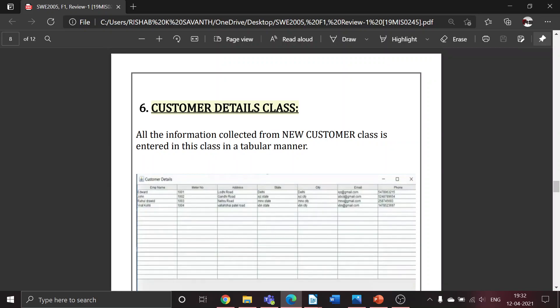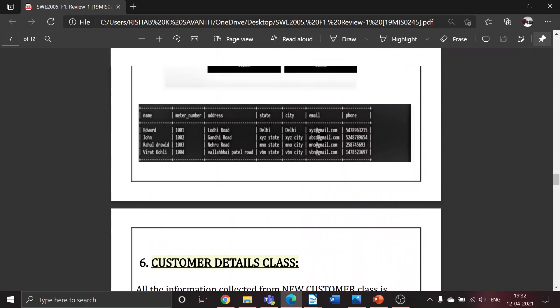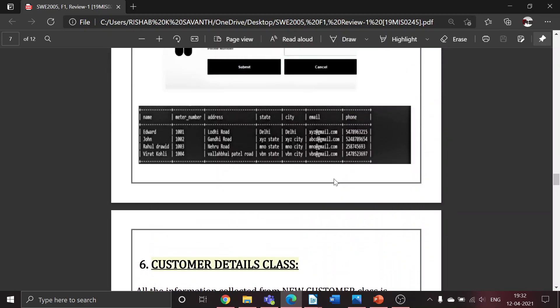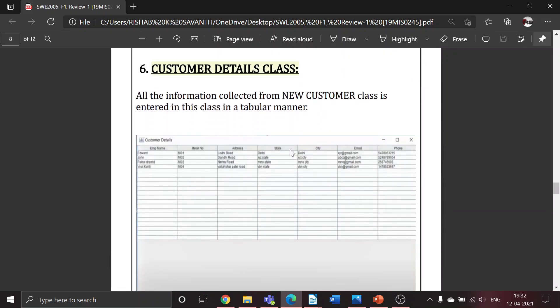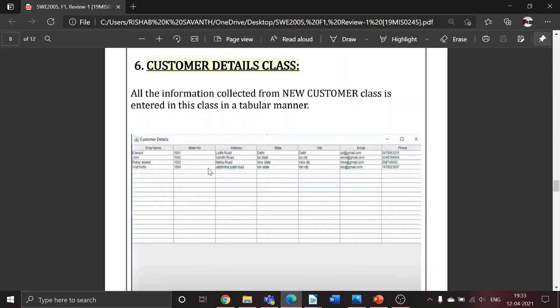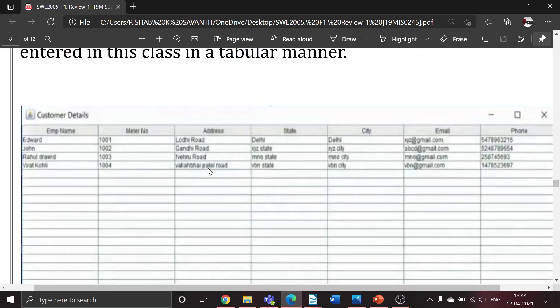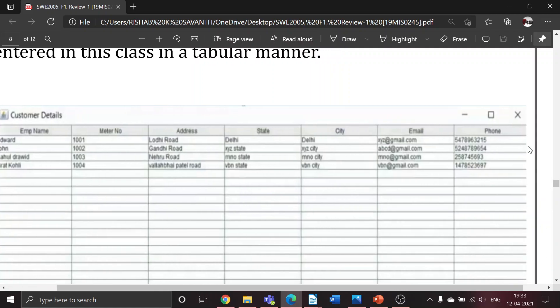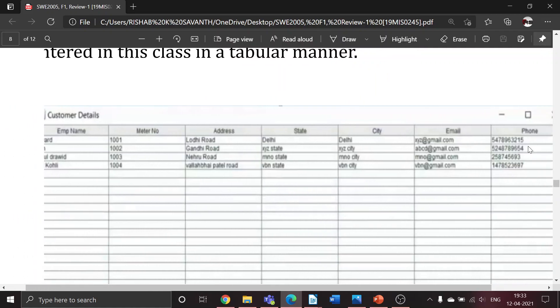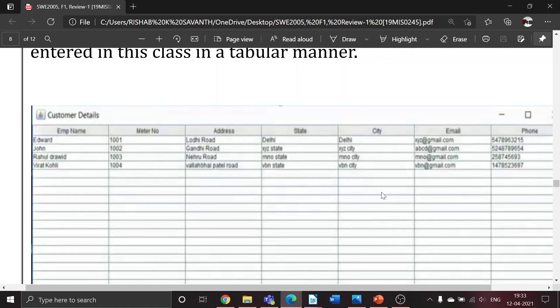Next we have the customer detail class. The table in MySQL will be visible only to the admin. For the consumer's purpose, this is a tabular form where all the information about the customer will be displayed depending on the details entered in the previous class: name, meter number, address, state, city, email, and phone number.